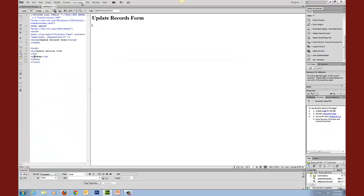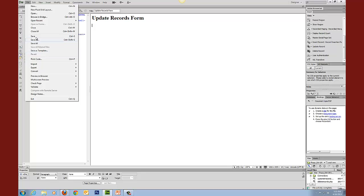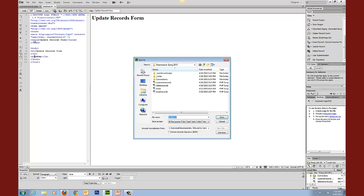So that's what we're working to. I'm going to go ahead and save this document. And we will call this update record.php.